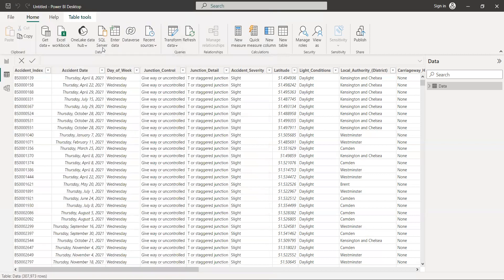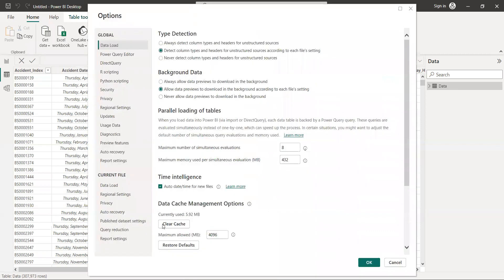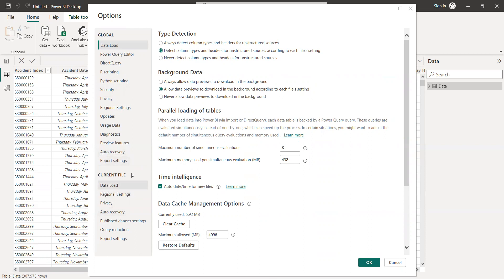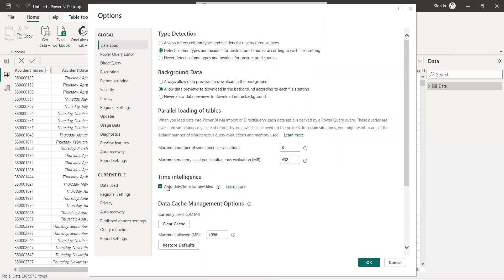You see here so many things, but we don't want to talk about everything. We just want to look at the current file. This is our file, and then here on the right side you see Time Intelligence. Remember, if this option is not selected, in the future you are going to face some problems.